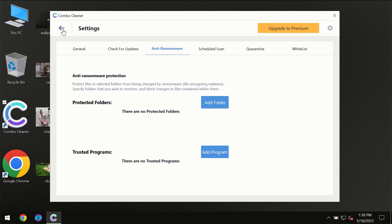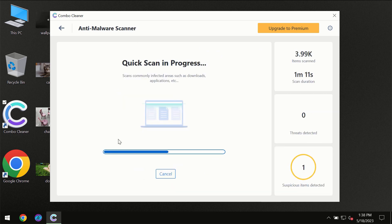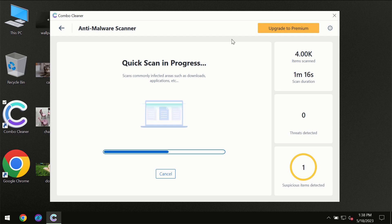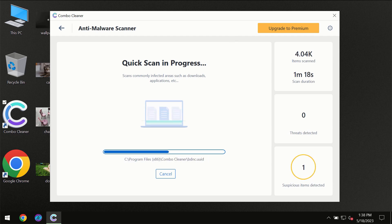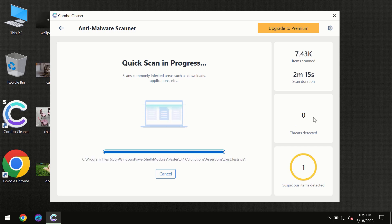This feature is the part of the premium license though. So you need to wait a certain amount of time until the scanning has been successfully finalized by Combo Cleaner.